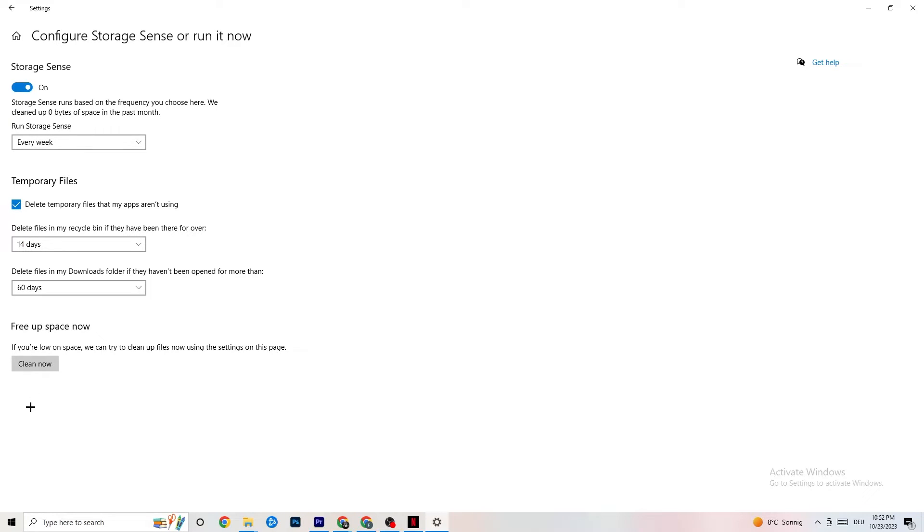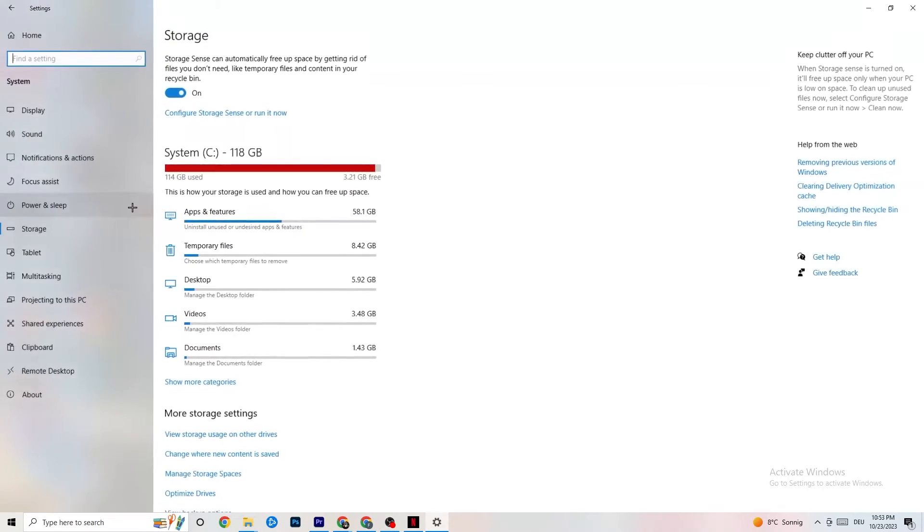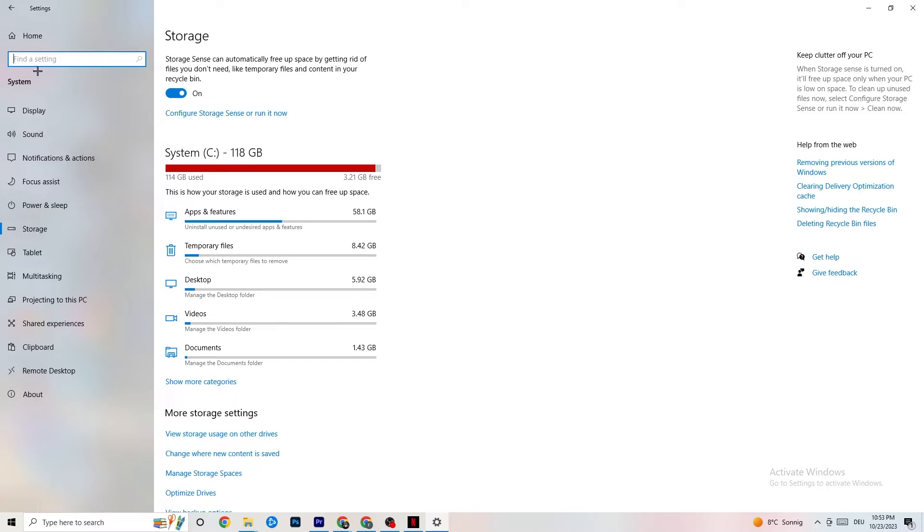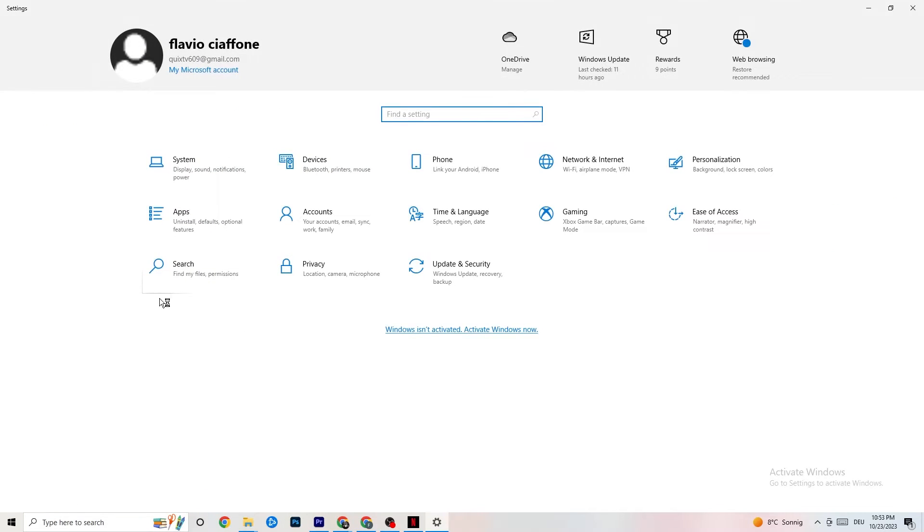This will, if you click on Clean Now, will delete every single temporary file that your apps aren't using. So, you're going to get rid of that and get more storage. So, once you're finished with that, I want you to go back once. Go back twice.